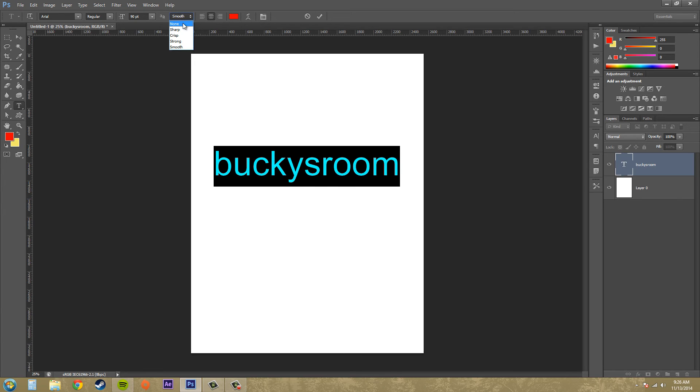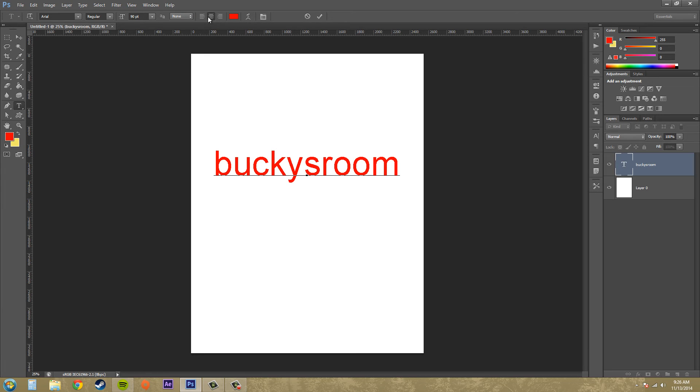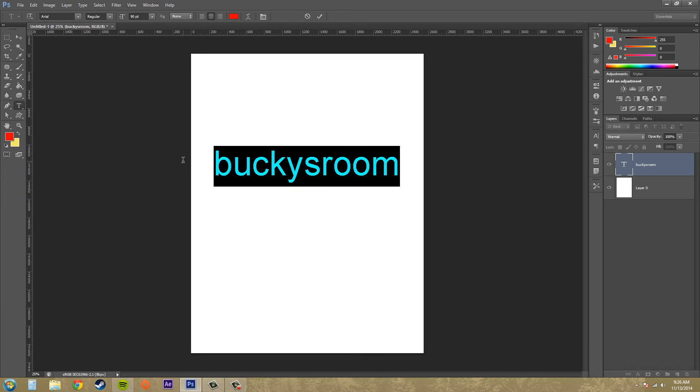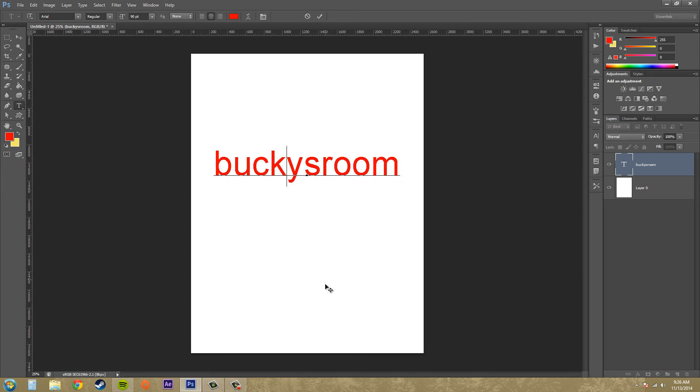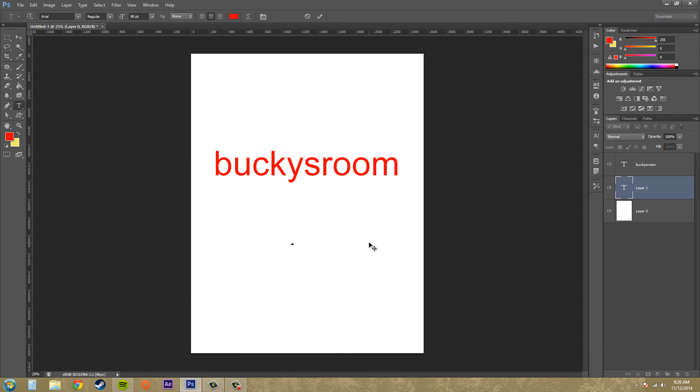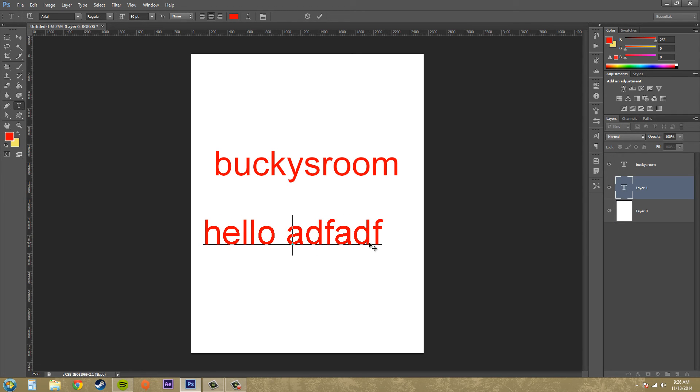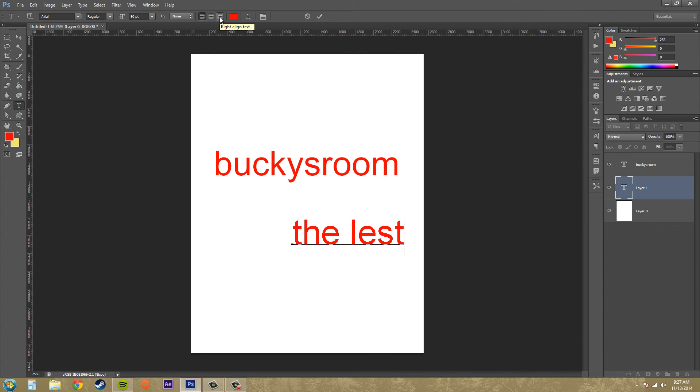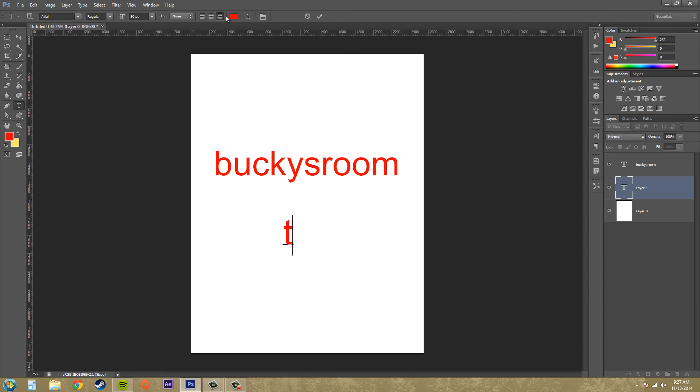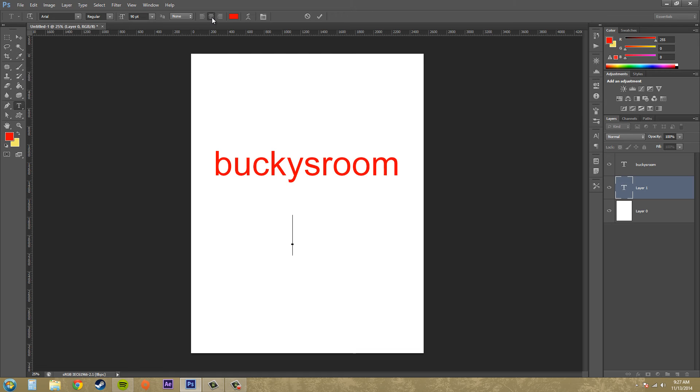Then we've got our paragraph options up here. So this is a center paragraph - if I start typing, it's going to type from the center and go out. If I go from the left, everything's gonna start typing from the left. If I come here from the right, it's gonna start typing out from the right. Keep that in mind when you're typing and that'll help you keep things centered on your page.